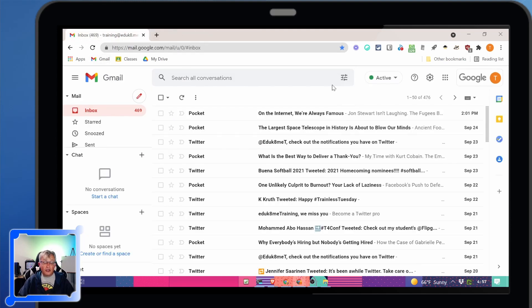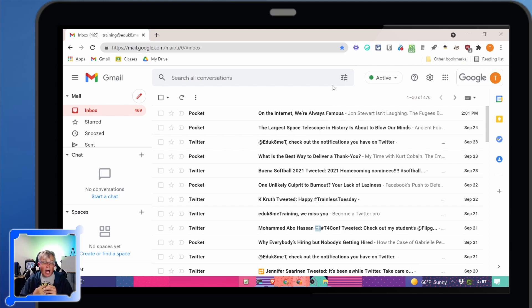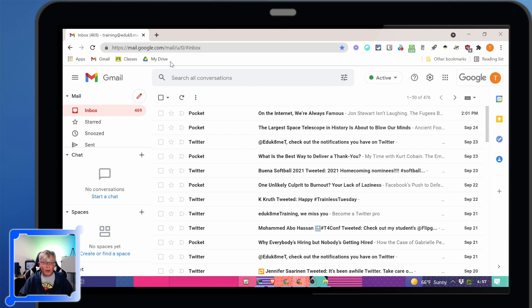You can do things like your student management software. I can make links to the attendance page for each one of my classes and put them in the bookmarks bar.